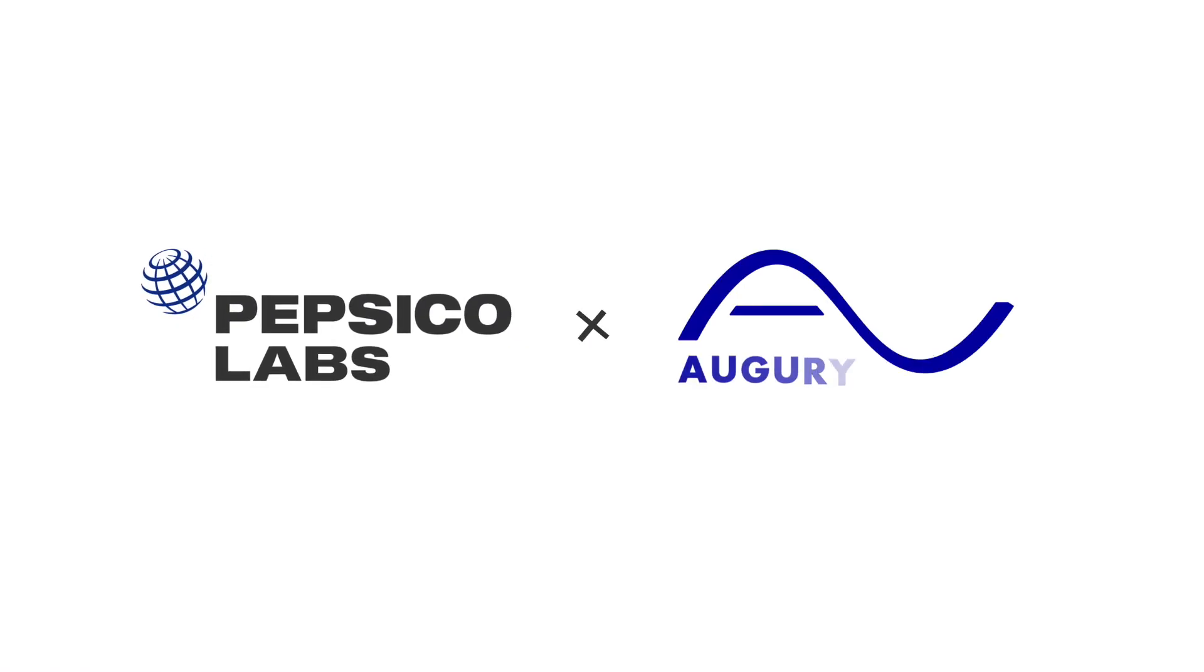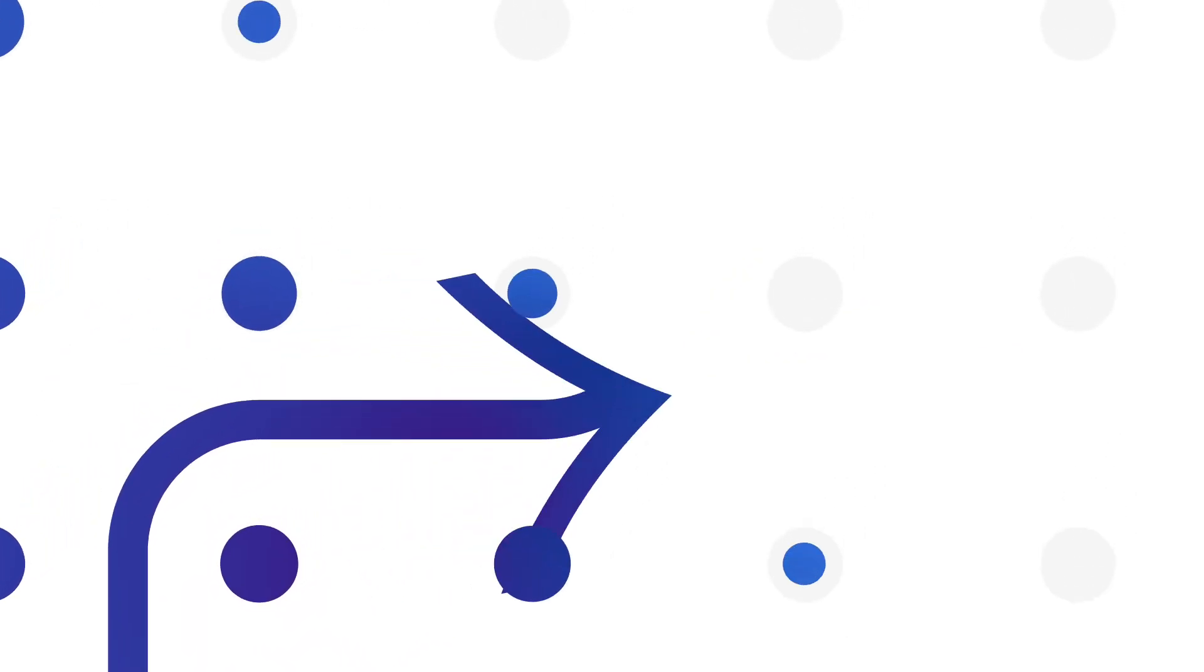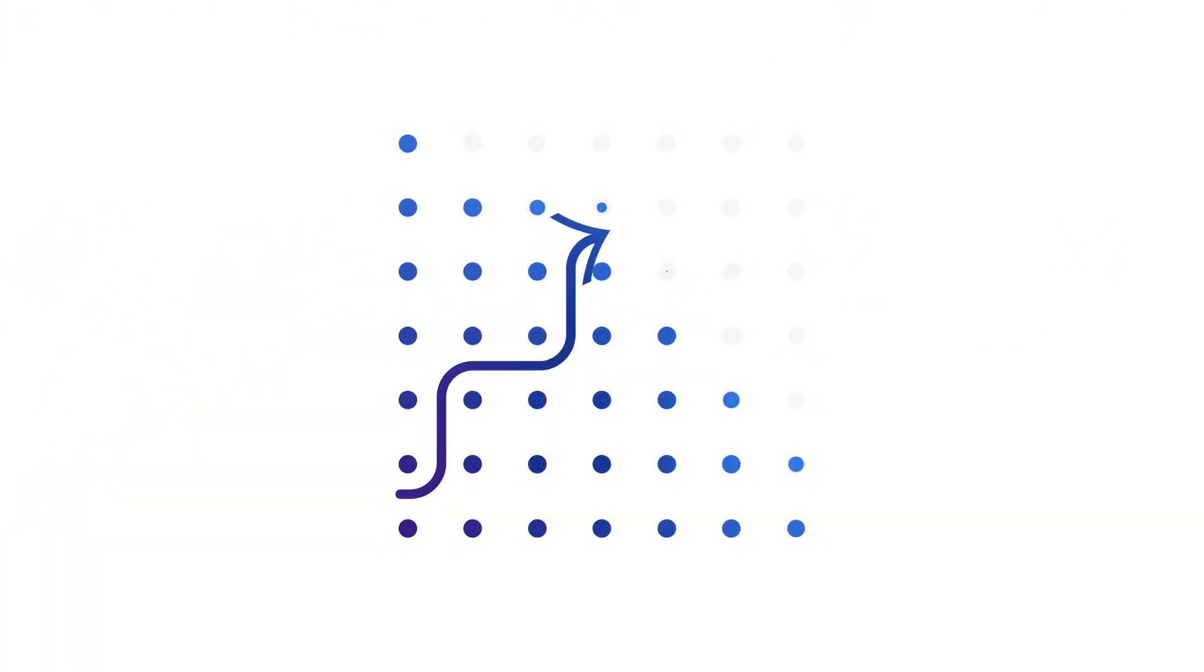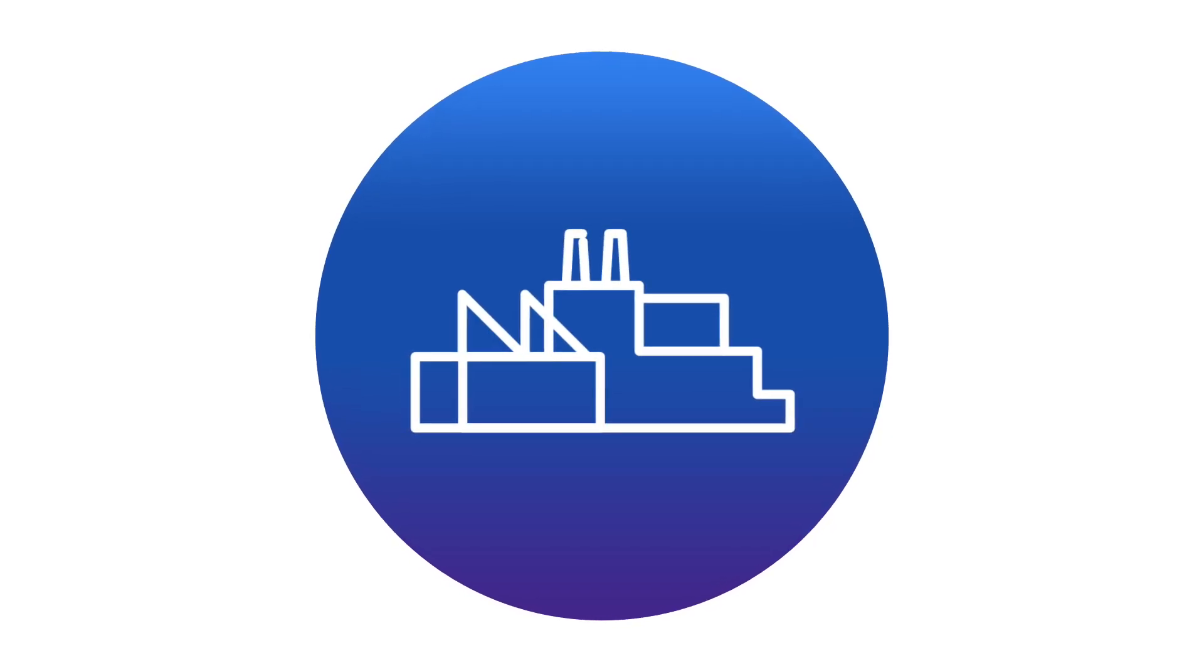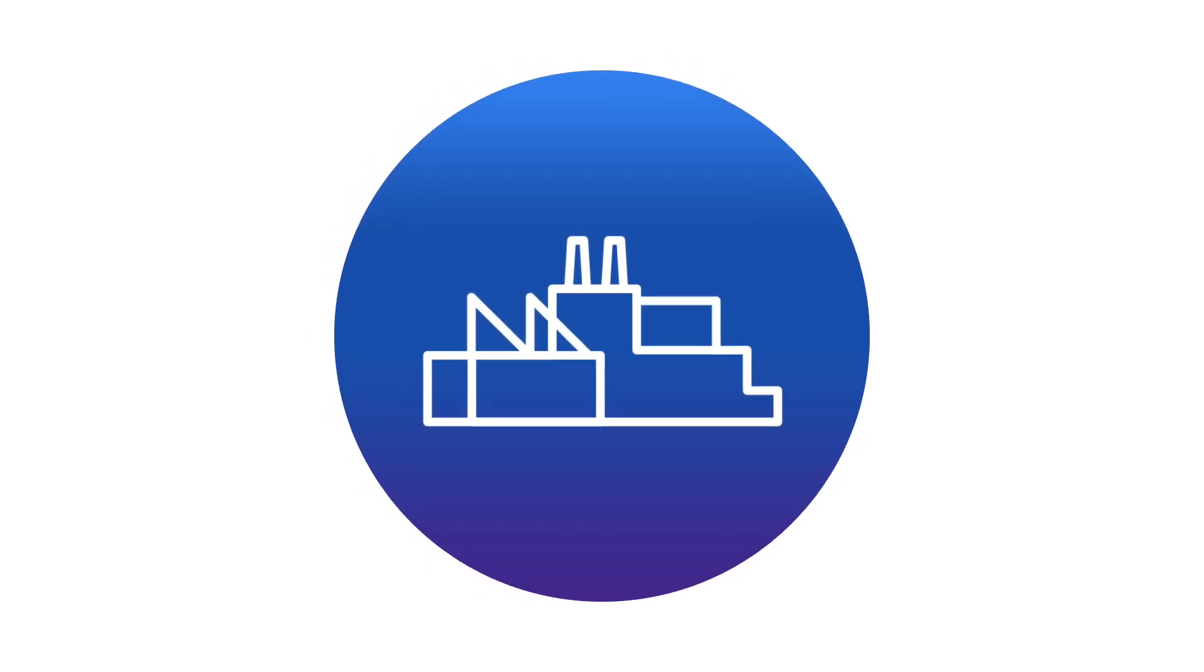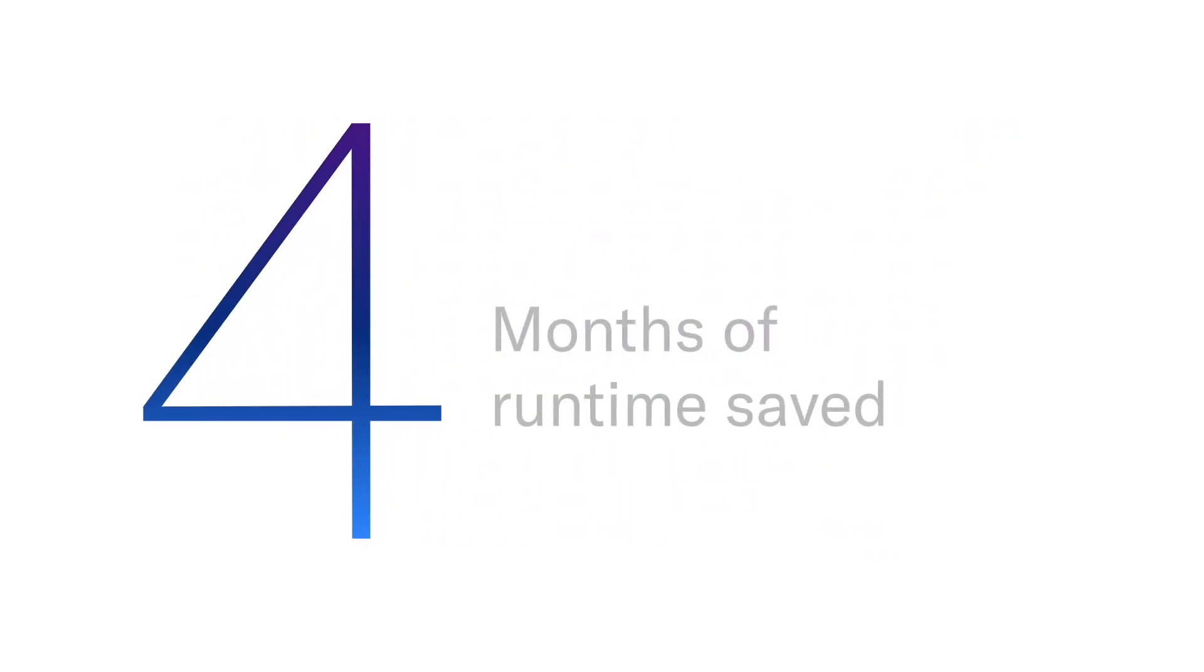PepsiCo Labs supported Augury throughout the pilot, helping them to navigate the PepsiCo landscape and access key decision makers. As a result, Augury's system is now being scaled to nearly all of Frito-Lay's U.S. plants, allowing Frito-Lay's production lines to spend an additional four months pumping out delicious snacks.